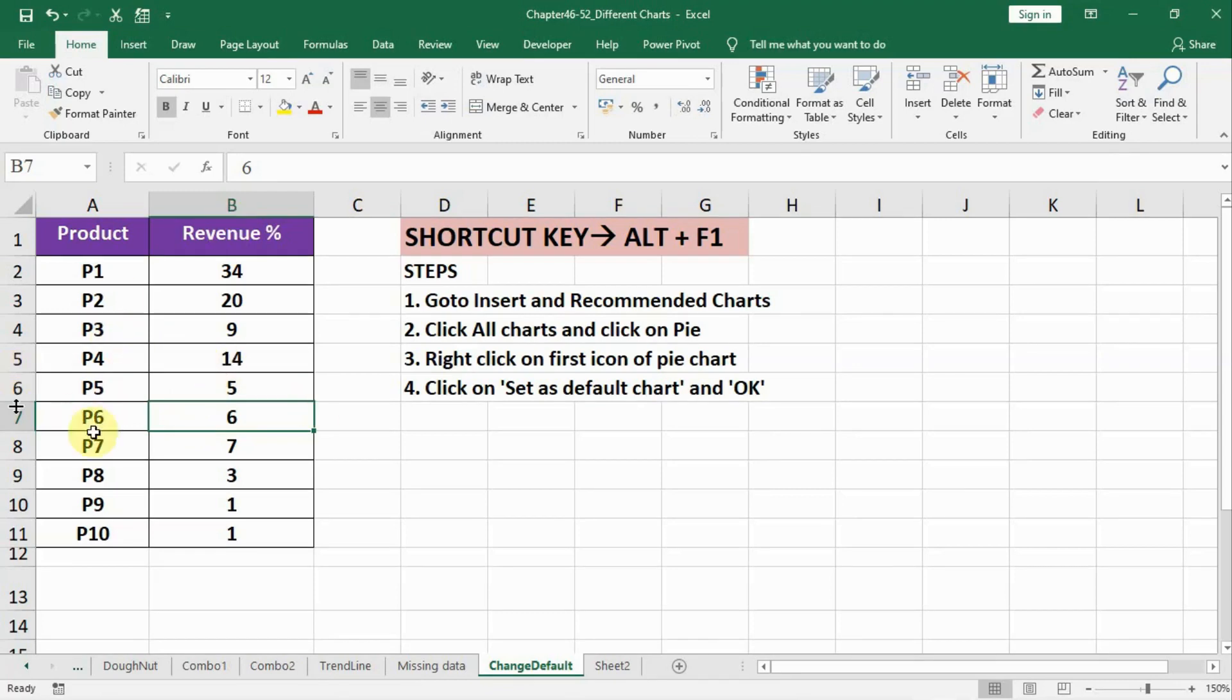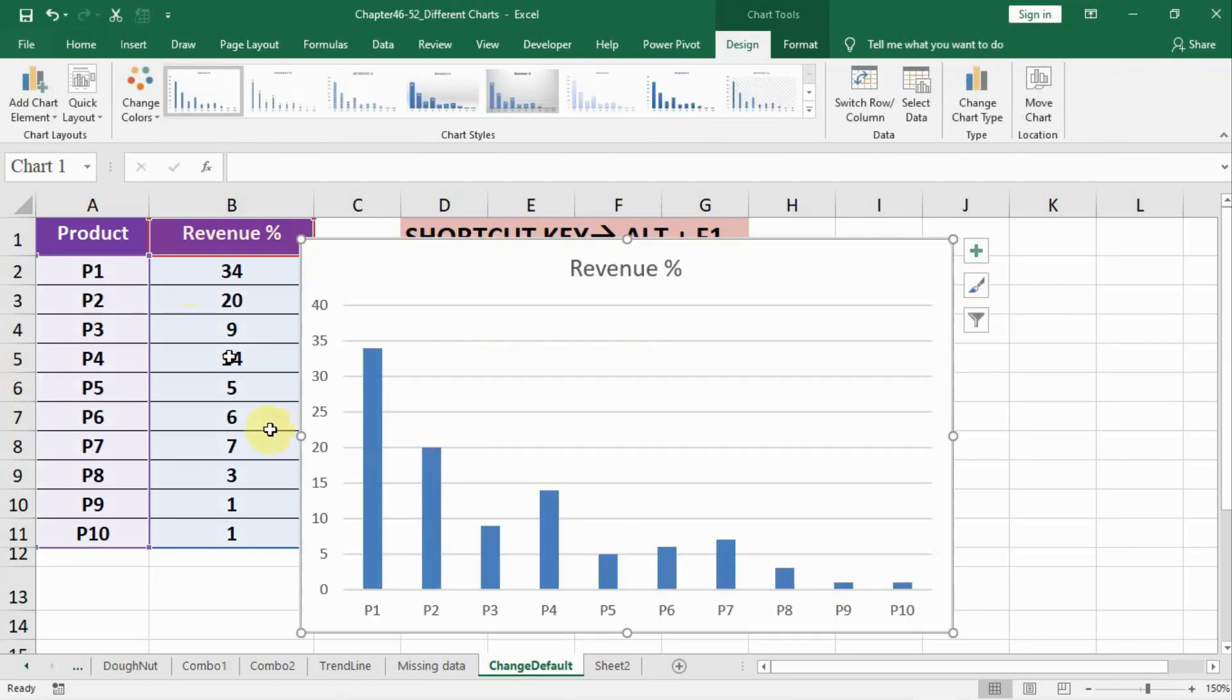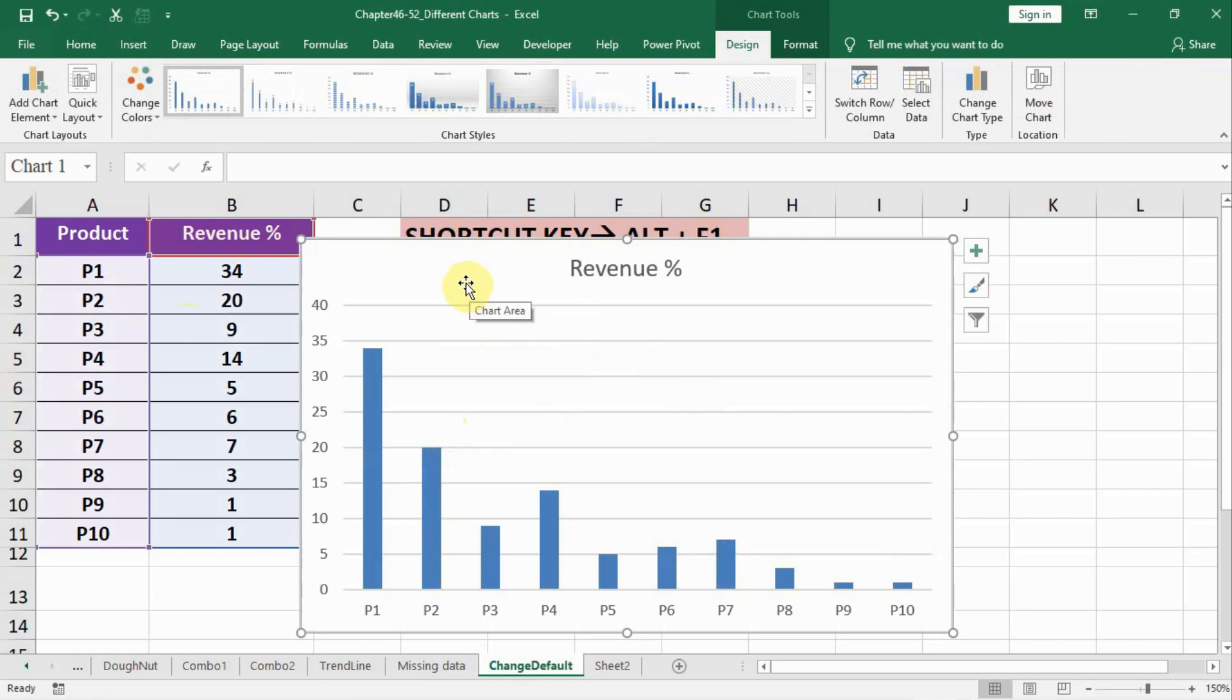Friends, as you see, the data is of pie chart. When I press Alt+F1, I get a default chart that is a bar chart, a column chart. I don't want this chart as my default chart. I want pie chart as my default chart.